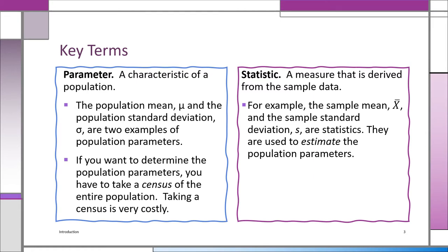You've taken a census, and that's essentially the only way you're going to get a population parameter — you must take a census. We know that it costs a lot of money to take a census, and you've got to contact every single member of the population. So that's very rarely done. The government does it every 10 years, but corporations are not doing it.